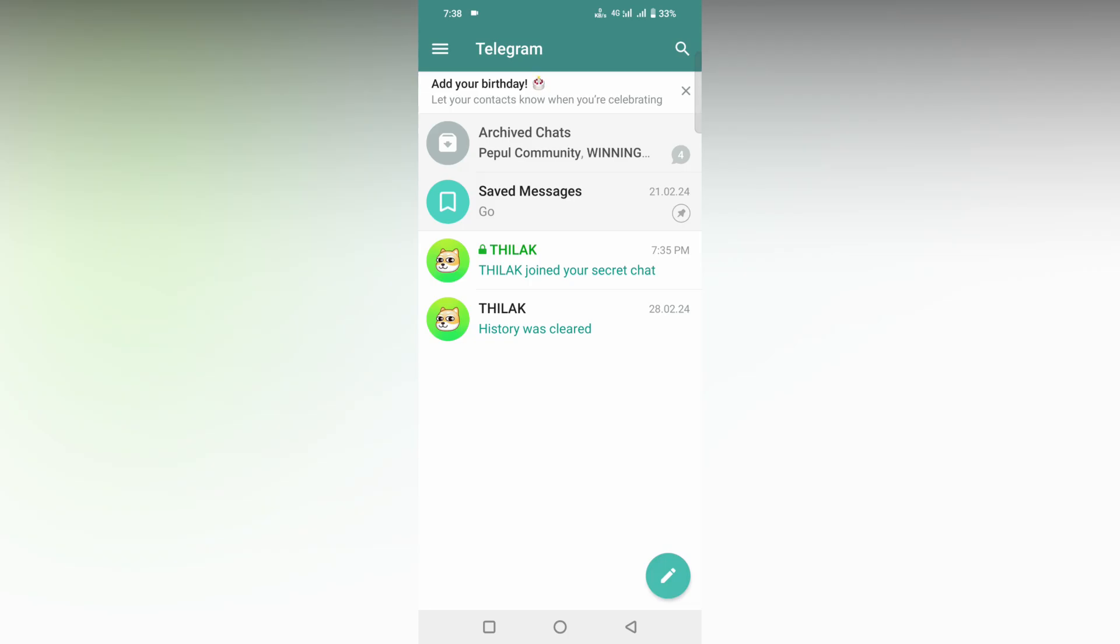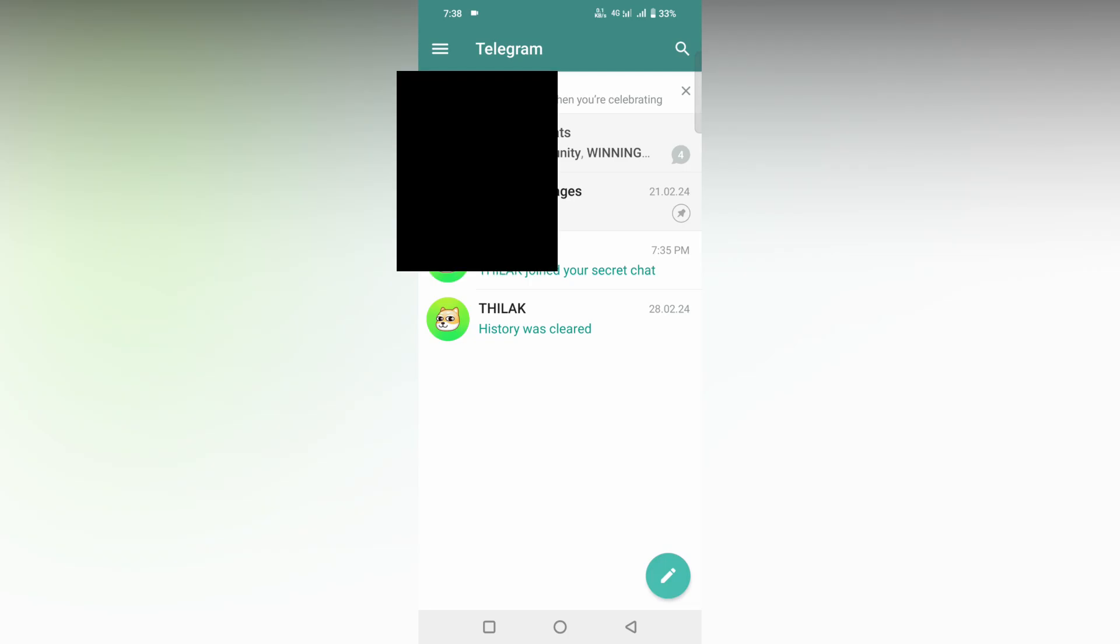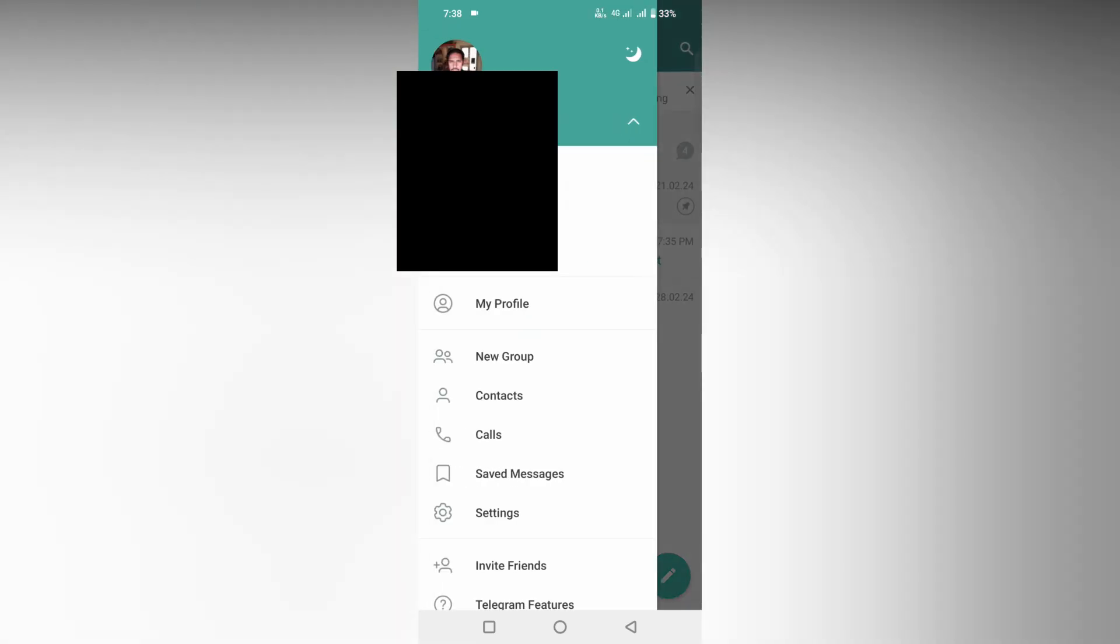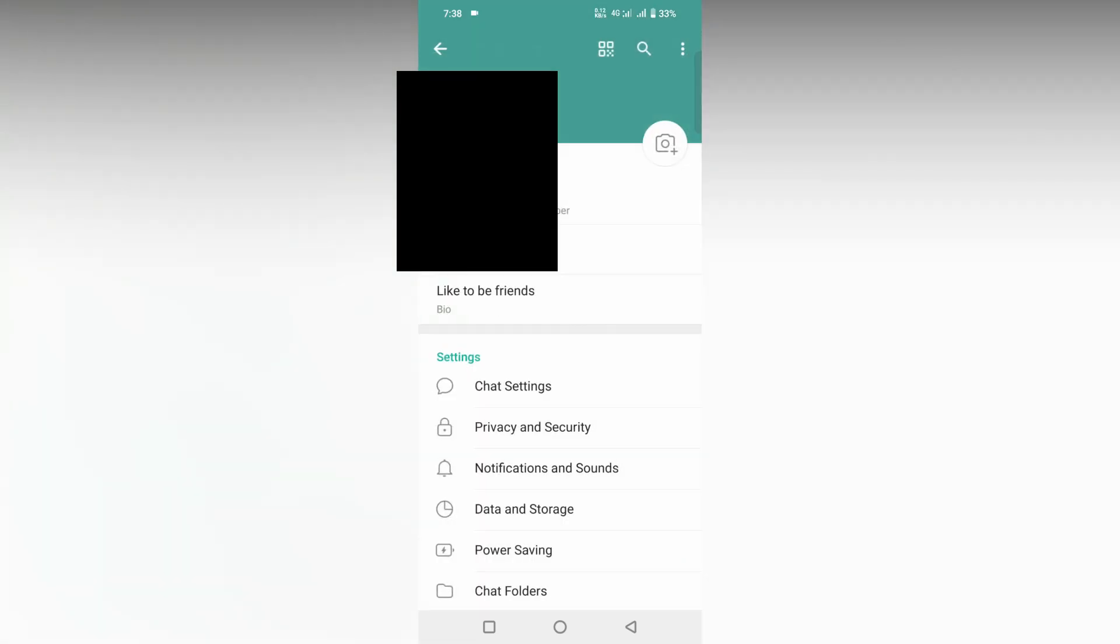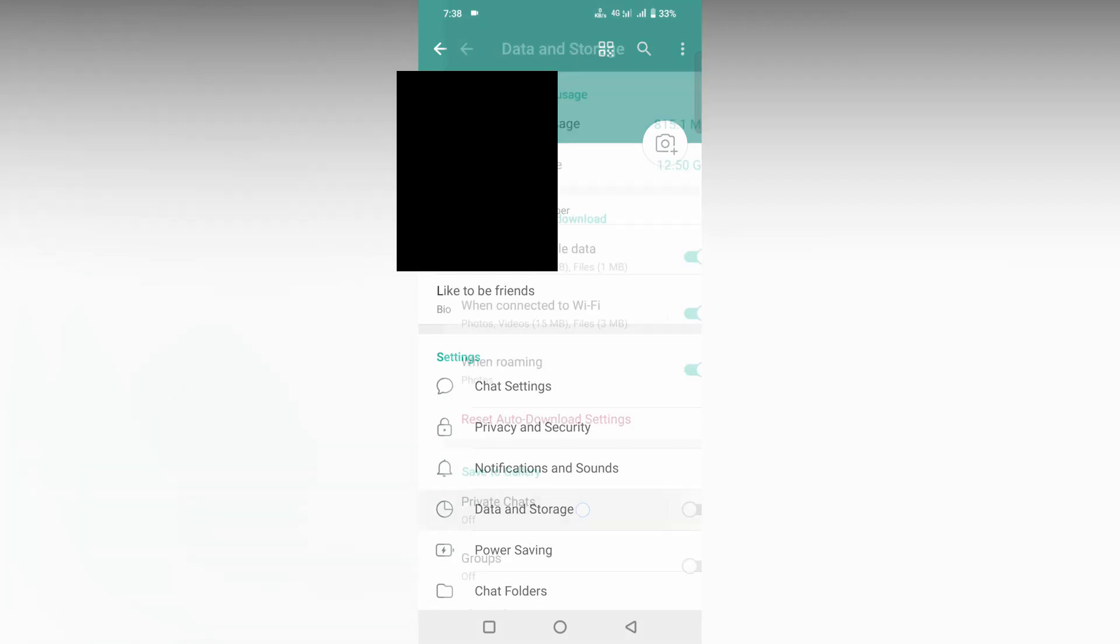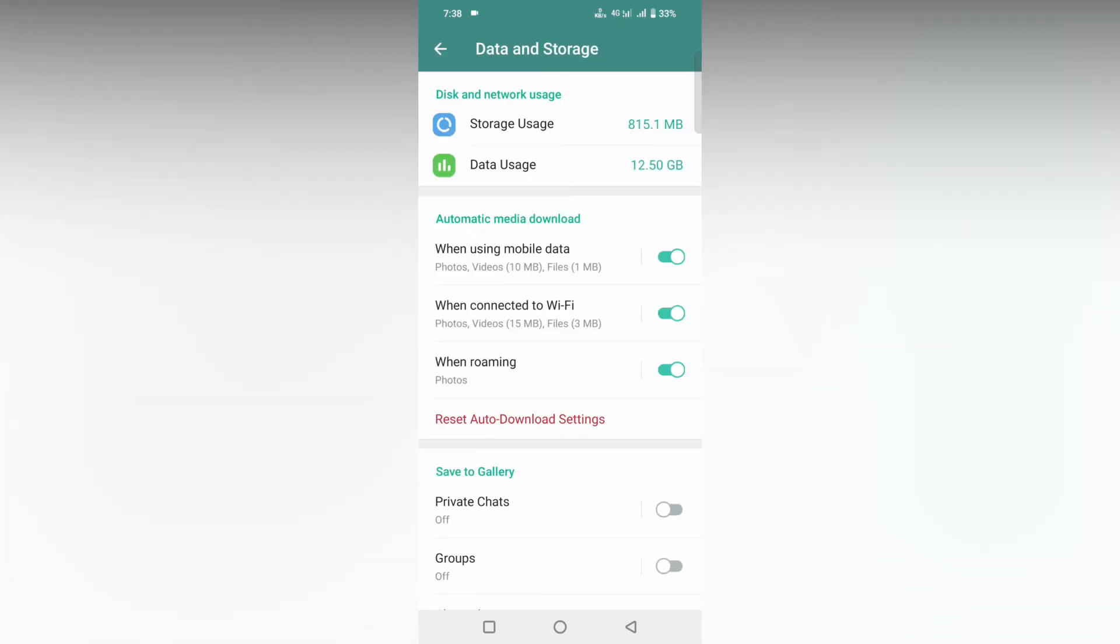It's simple, you have a few options. First, click on the three-dot option on the side. Now we need to click on the Settings option. After clicking on Settings, you need to click on Data and Storage.